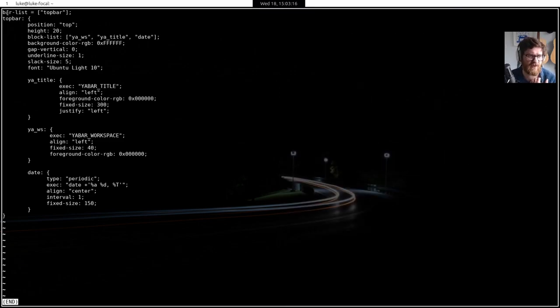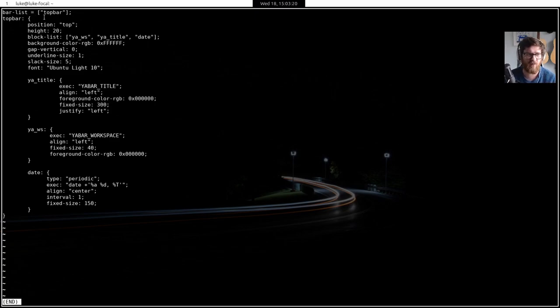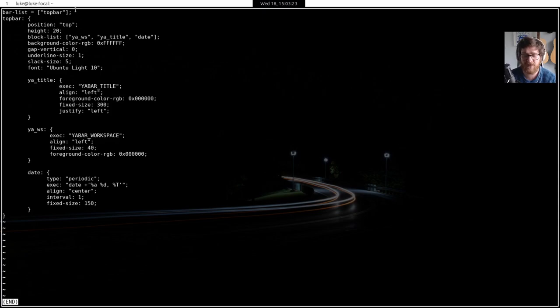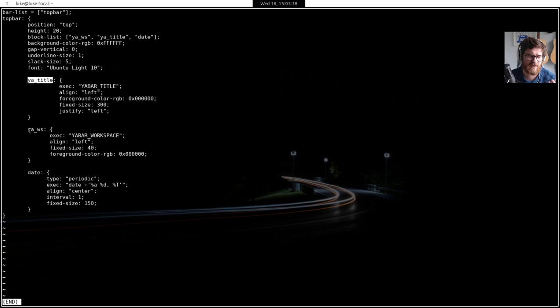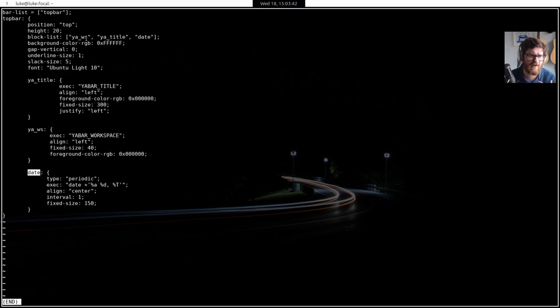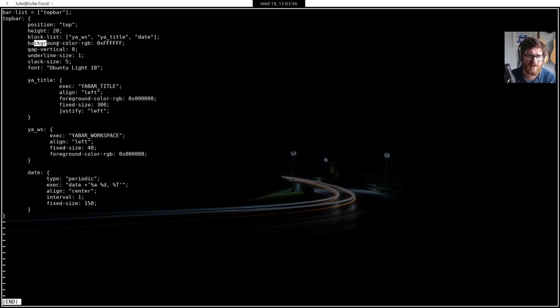So all I'm doing is I'm saying, okay, I'm defining, I'm saying this is the list of bars. You can also have more than one bar. So you can have a bottom bar here and have a bar at the top of the bottom. If you wanted, I've just defined a top bar position is top. The height is 20 pixels. And then the block list is YA WS, YA title and date.